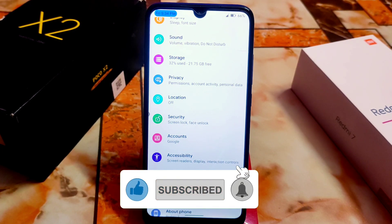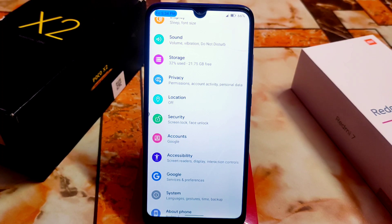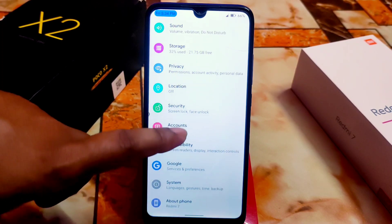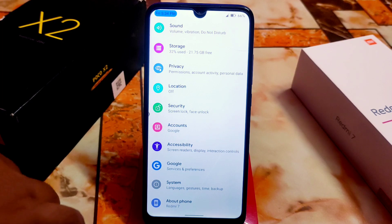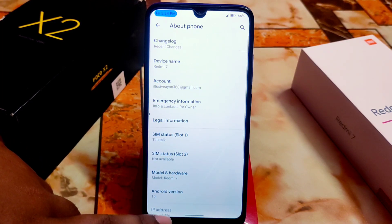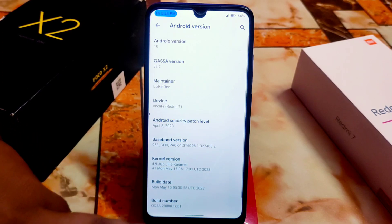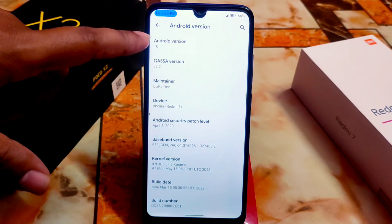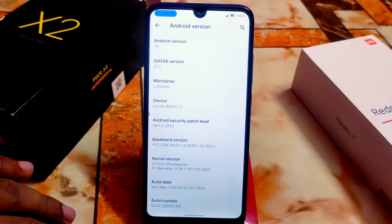This is going to be a deal breaker for some people - actually possibly for every single person - and I will talk about that. Here we have the kernel, which is the JF caramel kernel.